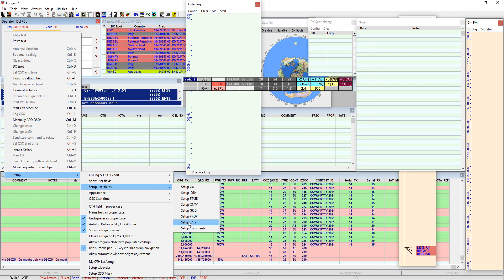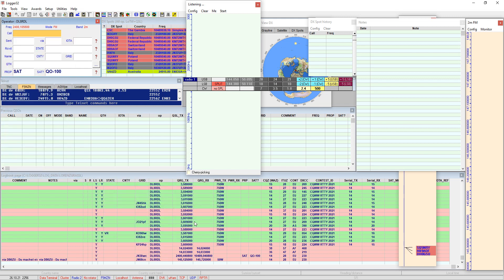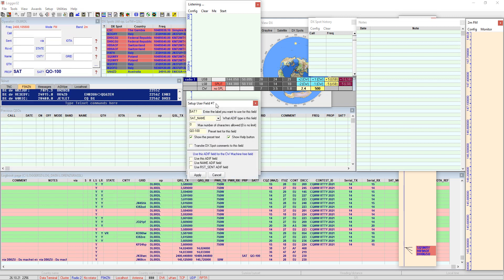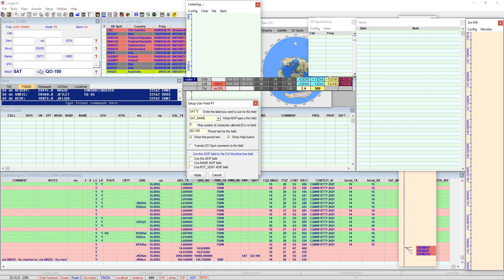So then the window comes up again, user field number seven SAT question mark, so this says which SAT, which satellite are you working on. And you see already the preset text here.